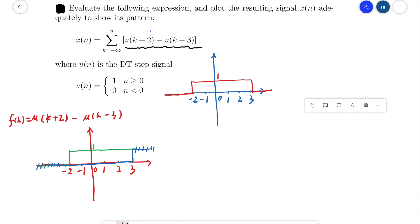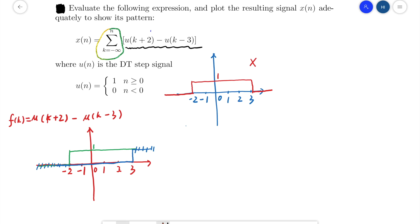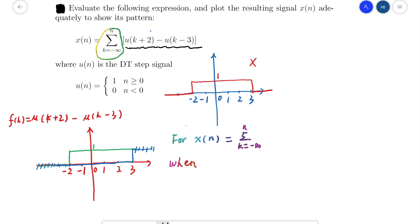This plot of f(k) is not our final answer. We need to analyze the sum to find x(n). We can separate the discussion by cases. When n is less than negative 2, all the terms in the sum are 0, so x(n) will be 0.